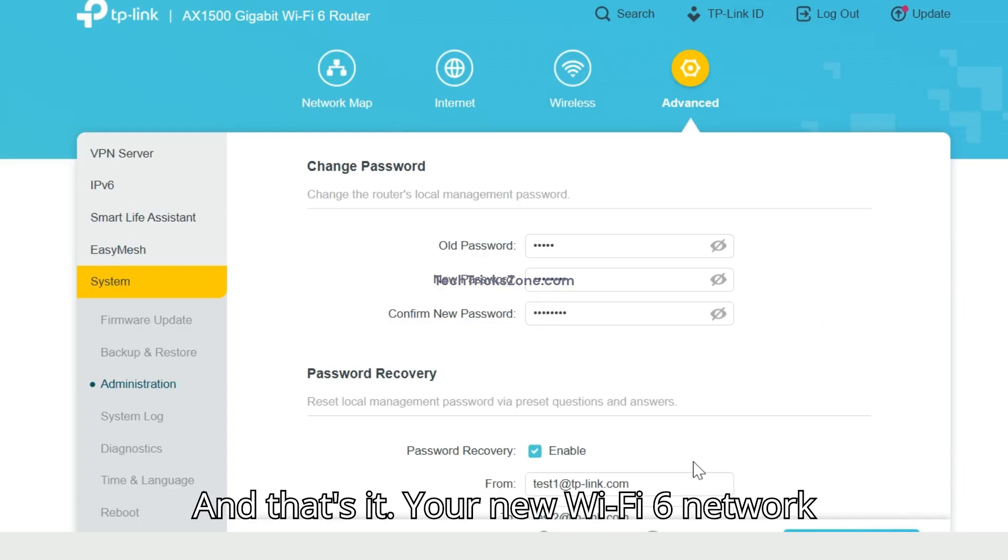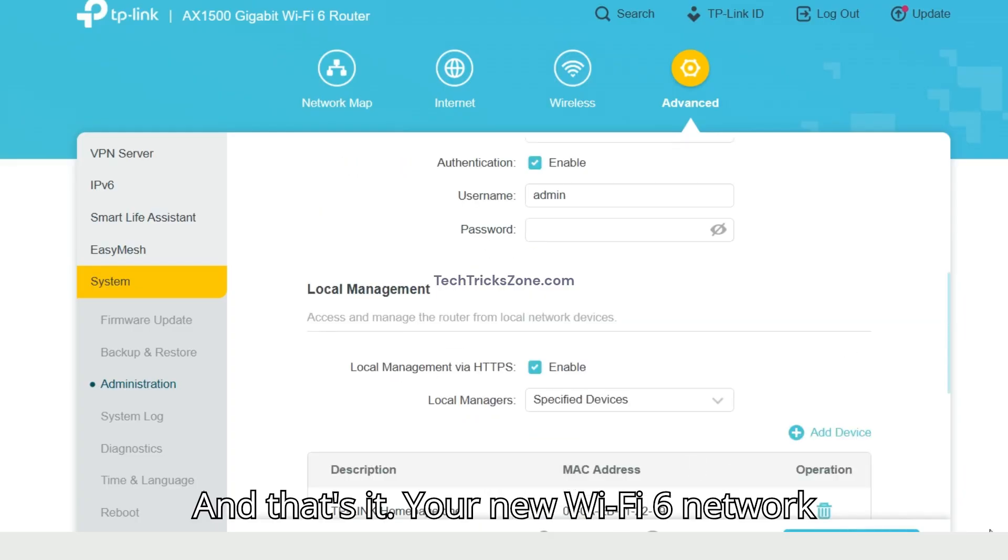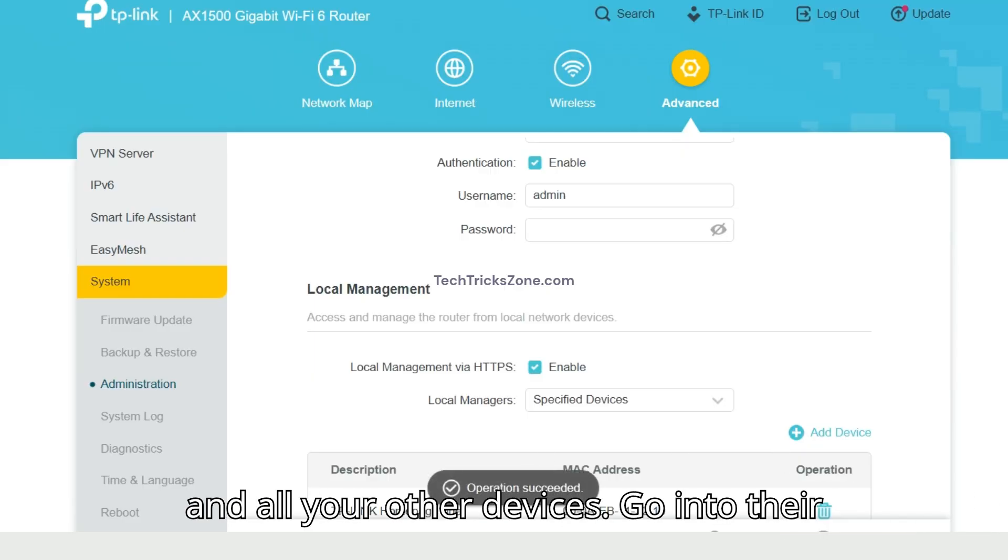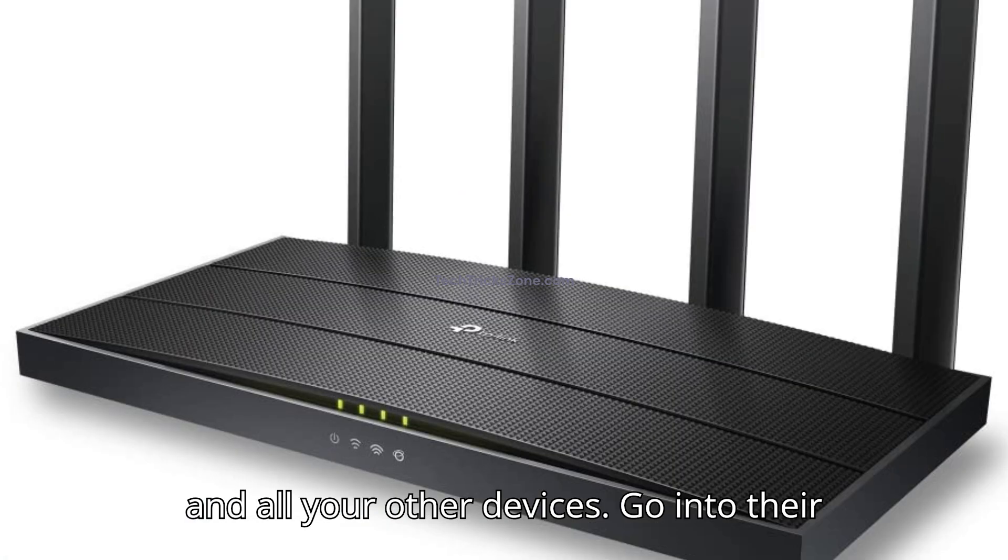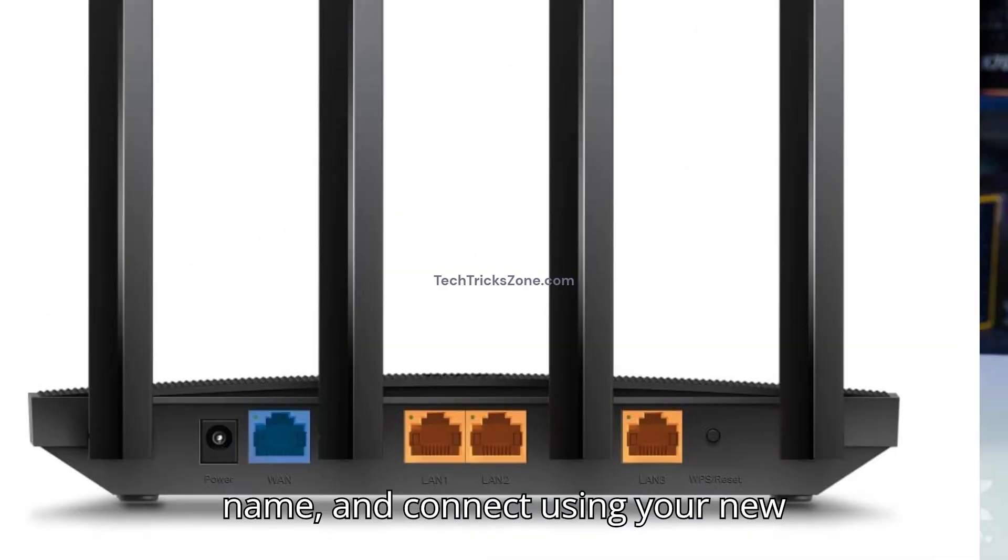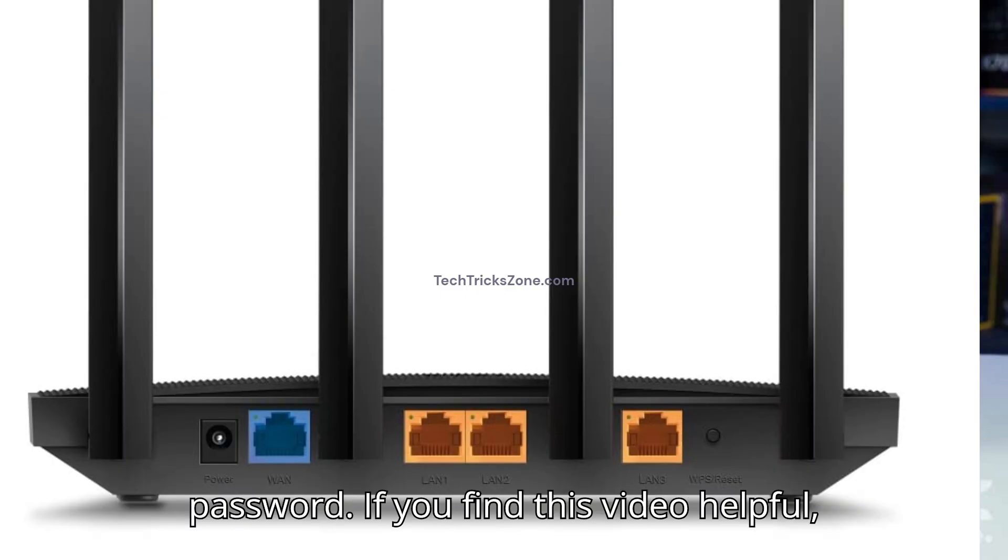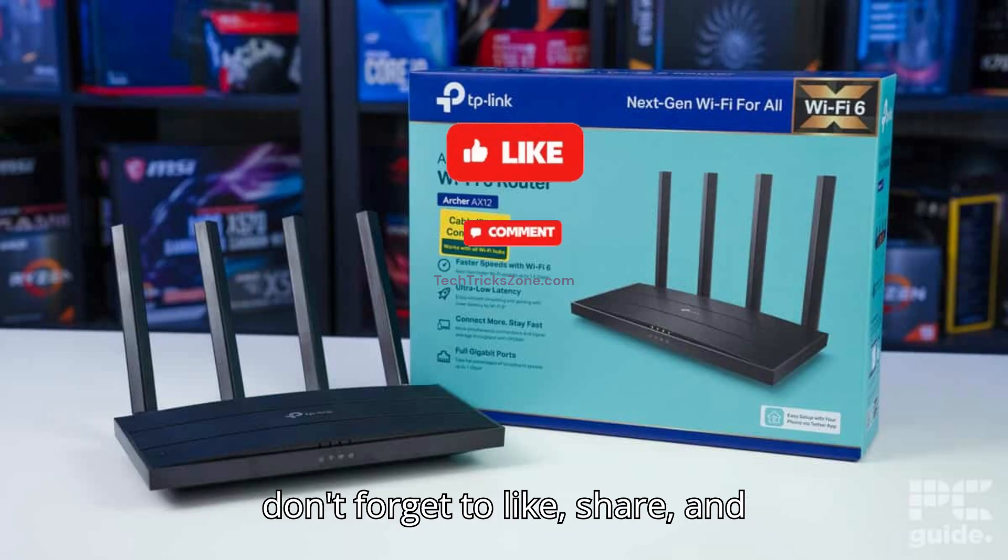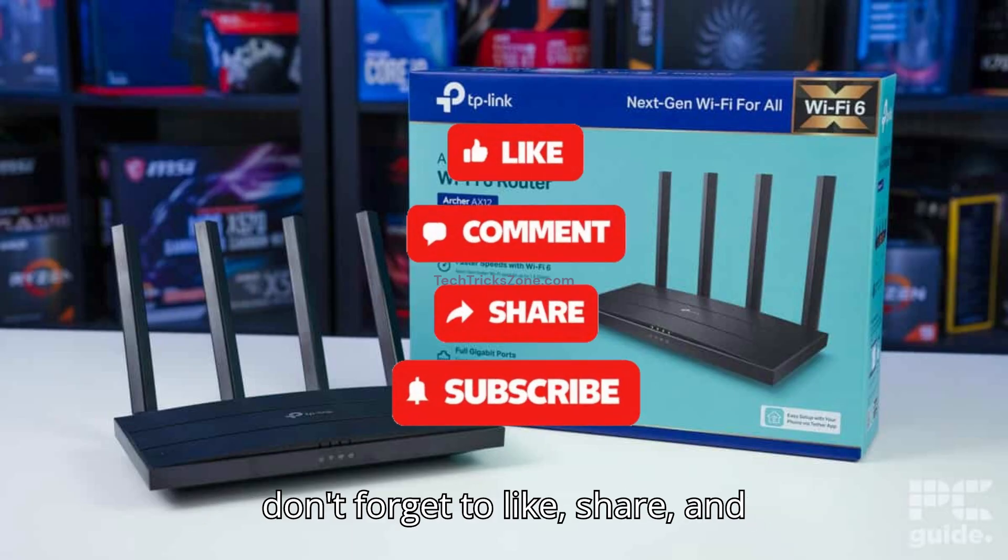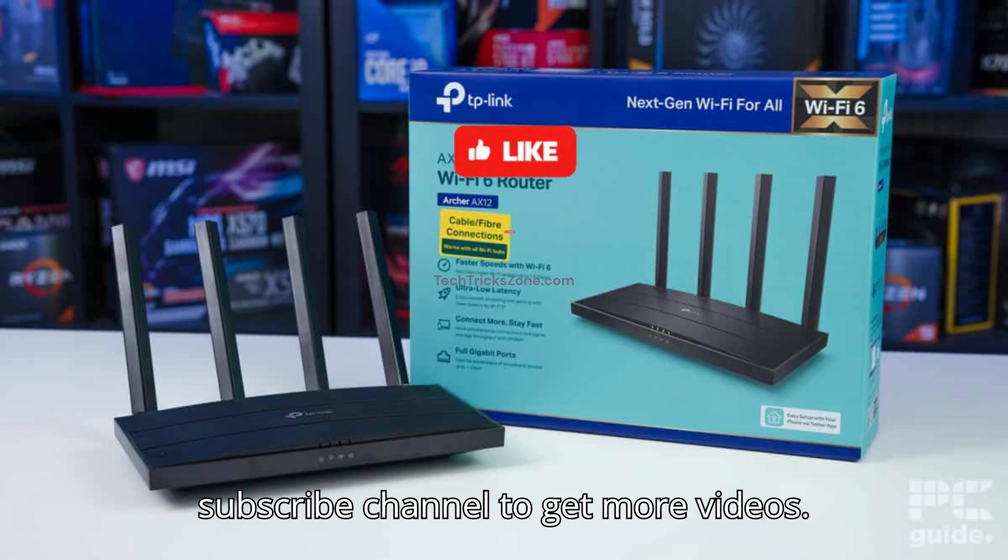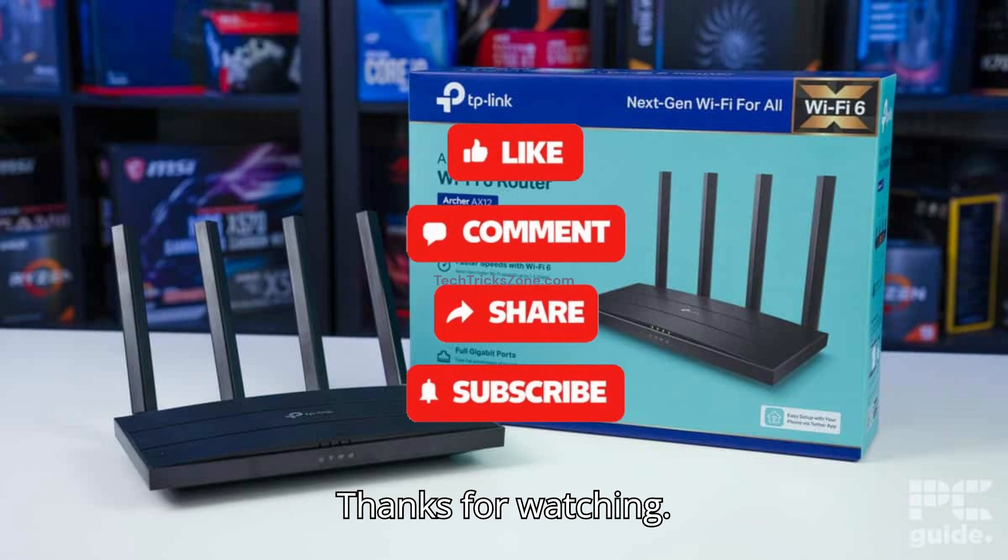And that's it. Your new Wi-Fi 6 network is now live. Grab your phone, laptop and all your other devices. Go into their Wi-Fi settings, find your new network name and connect using your new password. If you find this video helpful, don't forget to like, share and subscribe to the channel to get more videos. Thanks for watching.